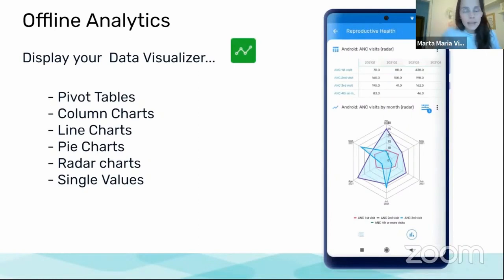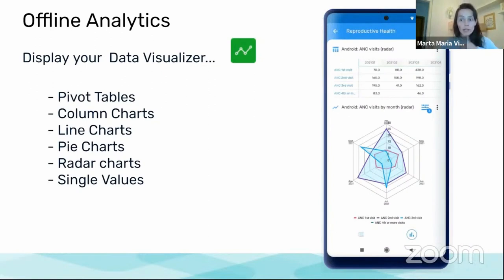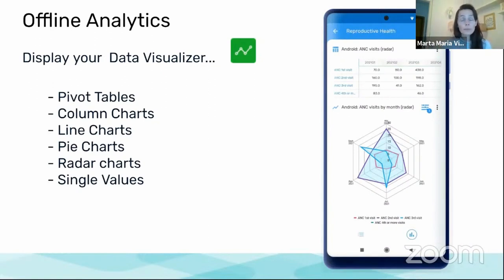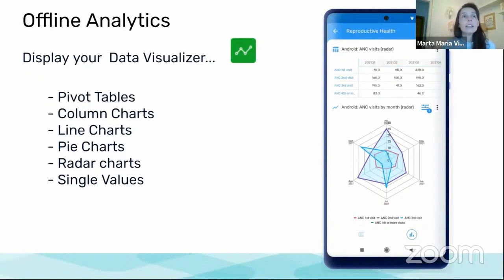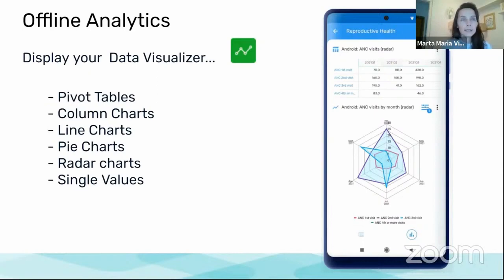This is actually the main new thing in this application and the one we are expecting the community to really test and give us feedback on. This is just the first version. And what are offline analytics or what do we mean with offline analytics?